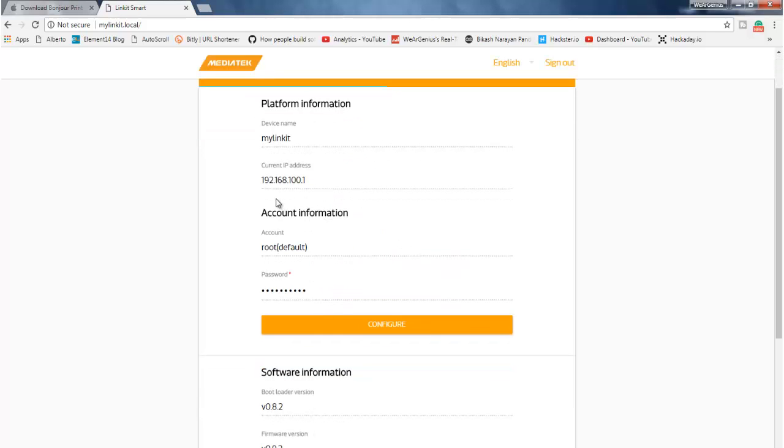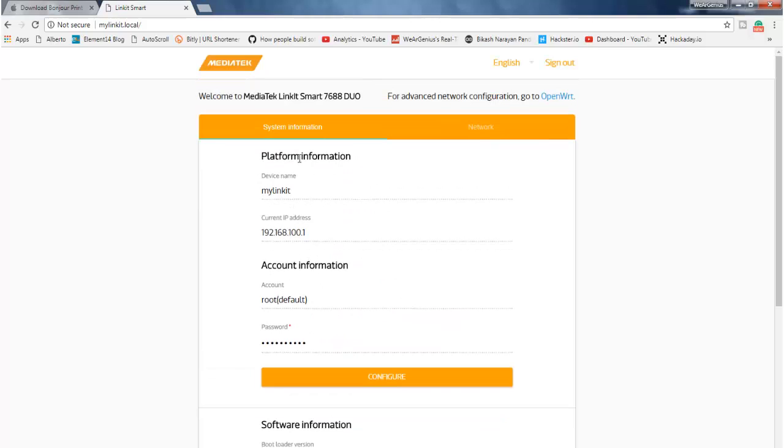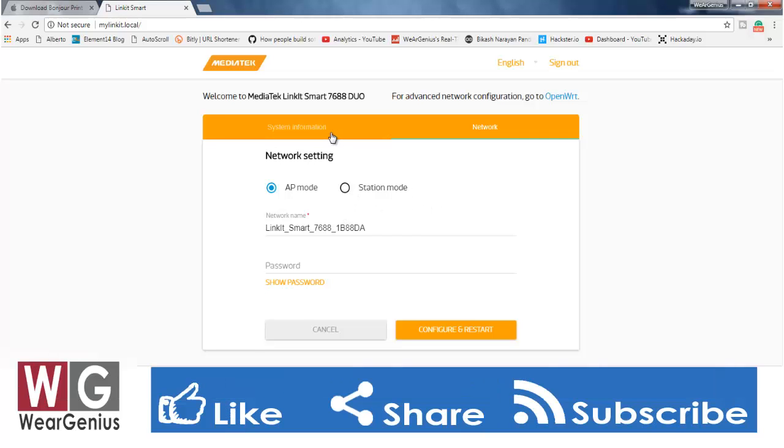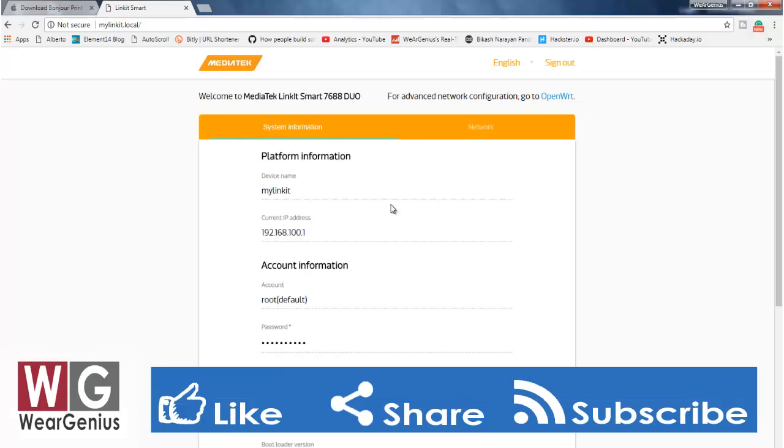Now, you will be presented with a page that looks something like this. We will have system information as well as network information. And as I said earlier, it is currently in access point mode, so if you want you can make it into station mode, which we will be doing, but let's have a look at system information.